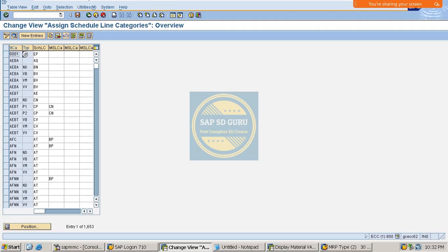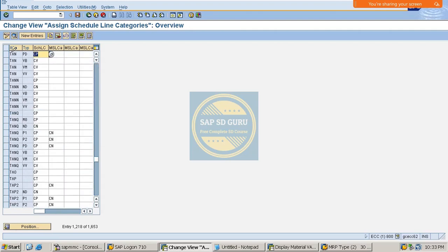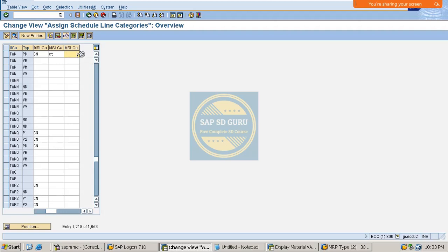In the schedule line category determination, we have nine manual schedule line categories which help us to change the schedule line category manually in the sales document. For example, based on the rule TAN and PD, CP is determined, but manually you can enter CN, CT, CV, or whatever is allowed.